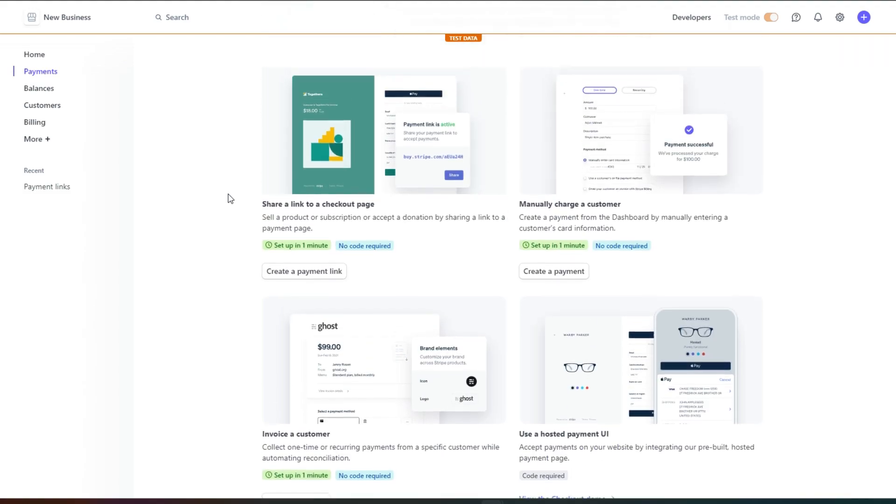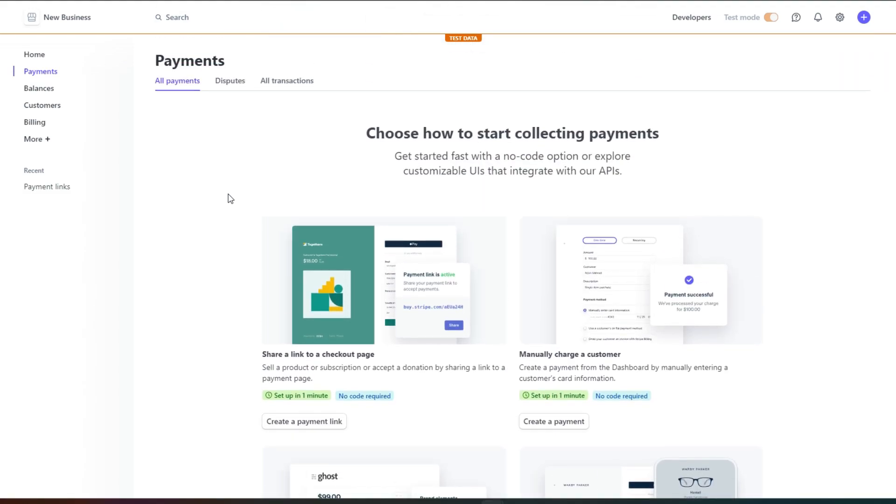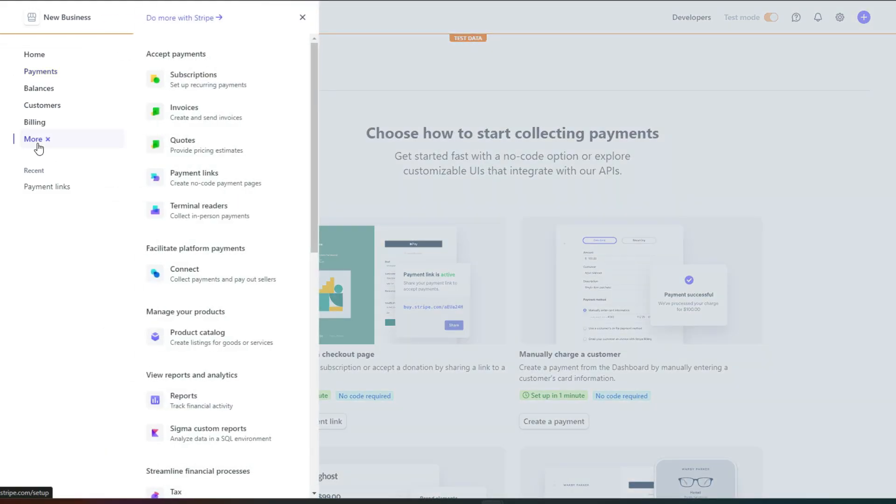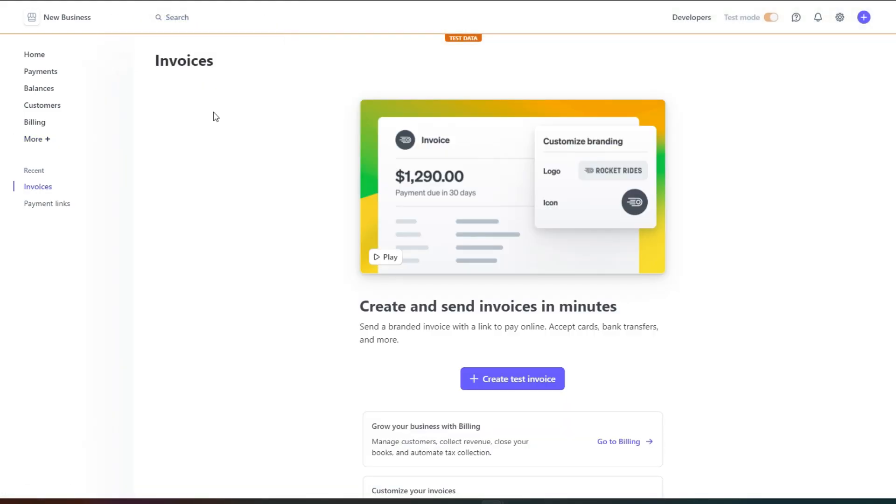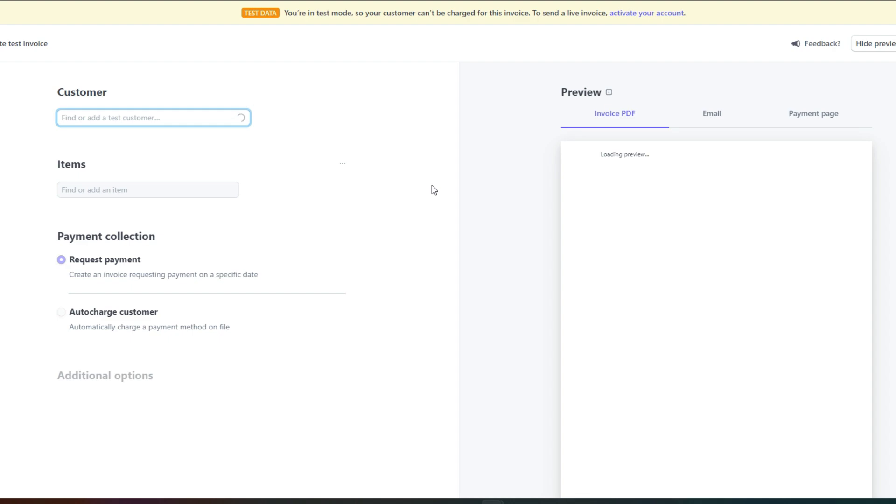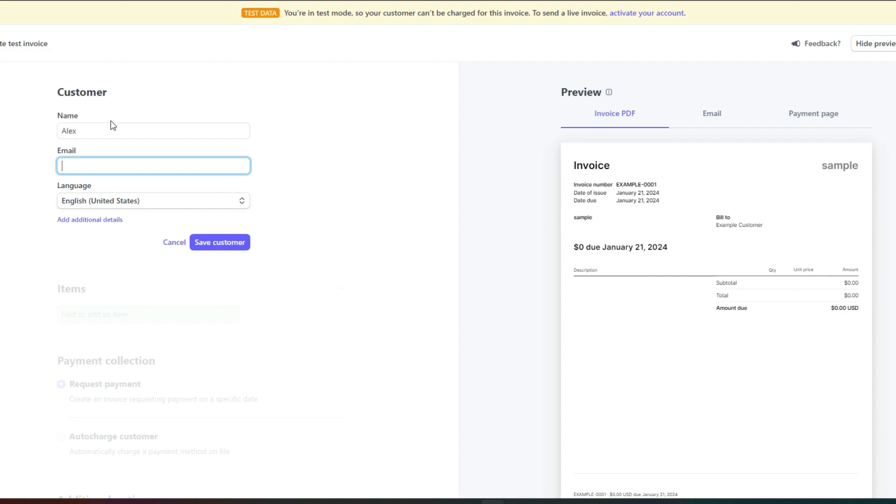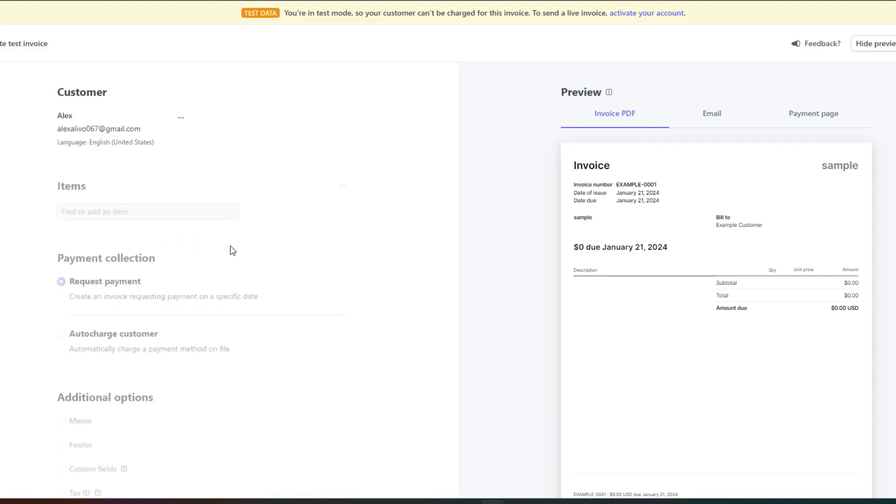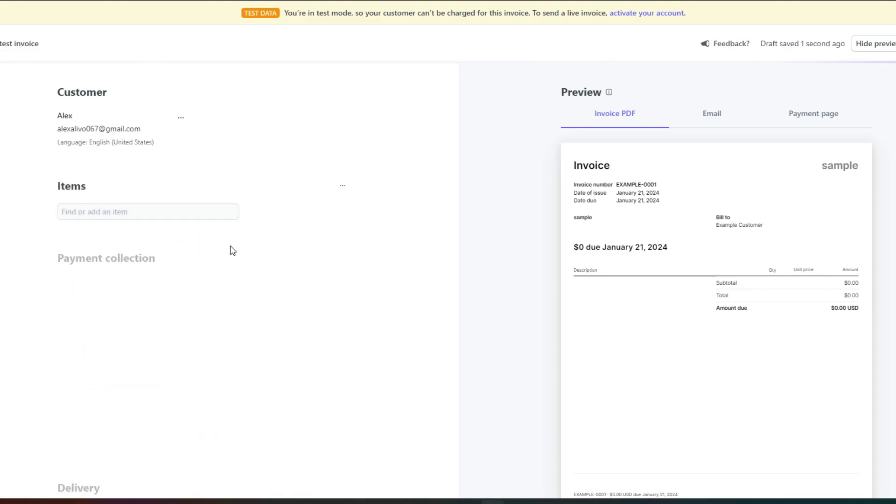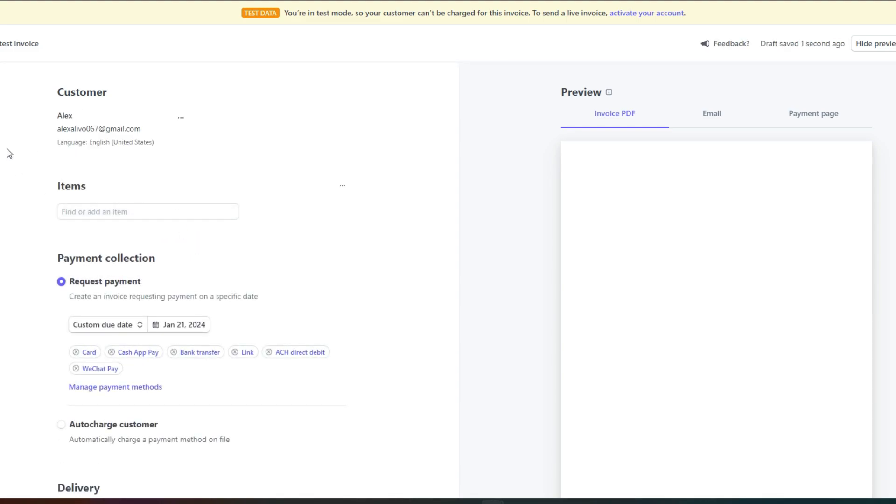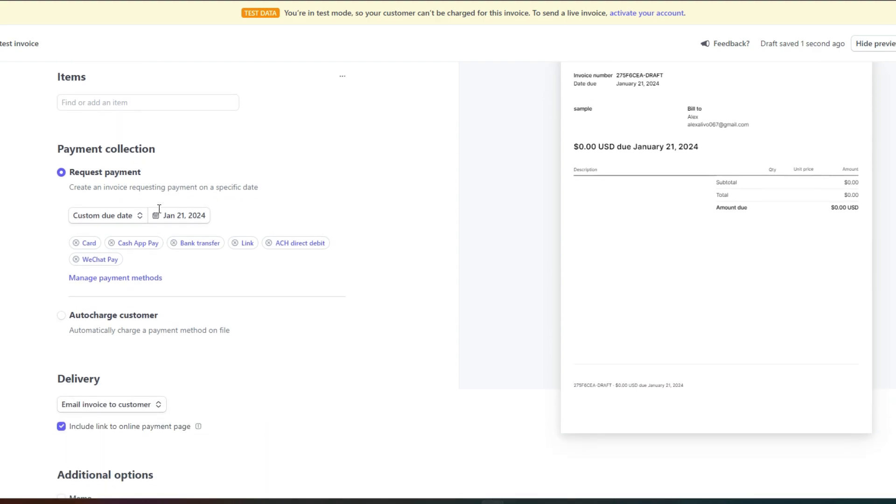We can also create invoices on Stripe. So to create an invoice, you can go to invoice option right here. Click on create a new invoice. Now again we have to enter the customer. Let's go ahead and create a new customer. We have to enter the email address. Select the language and click on save customer. So now we have created a brand new customer.